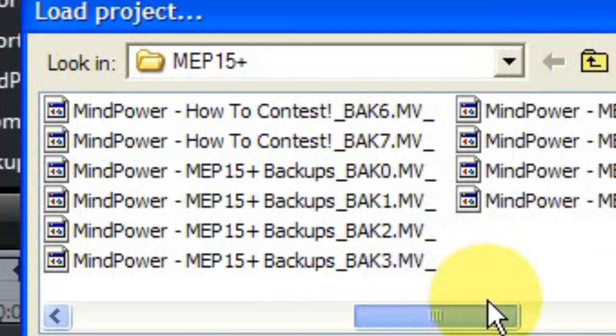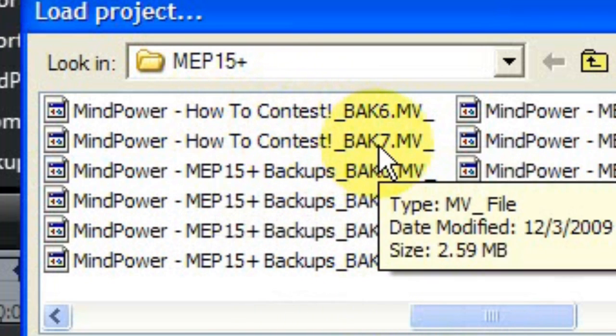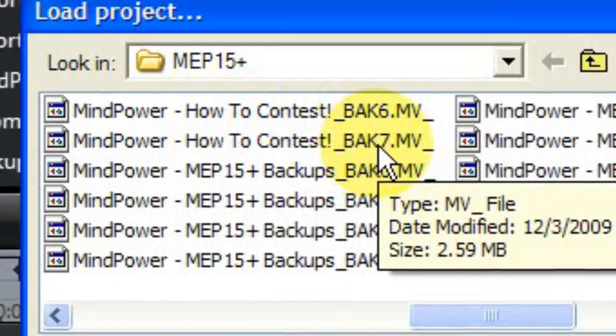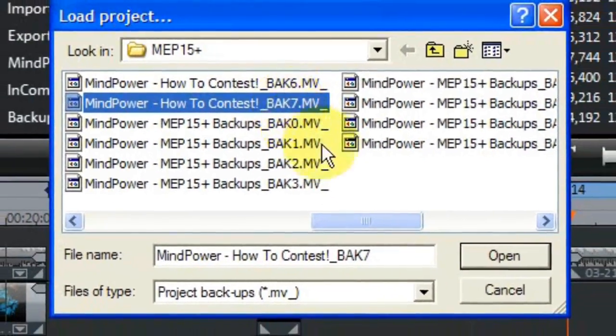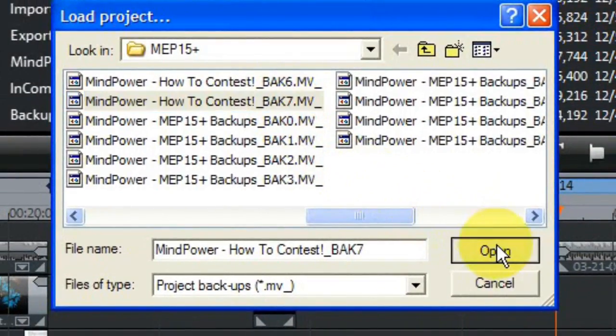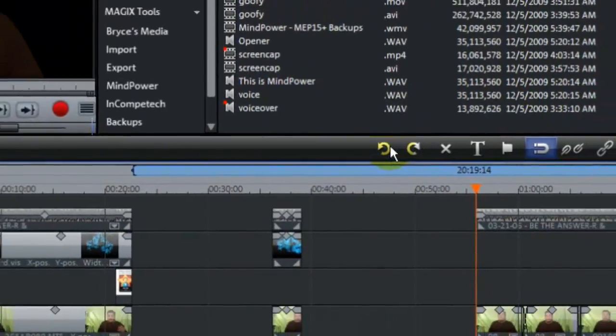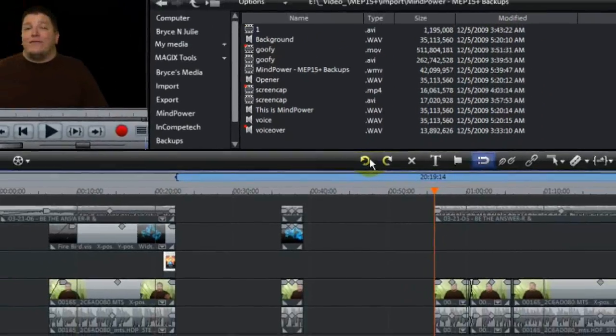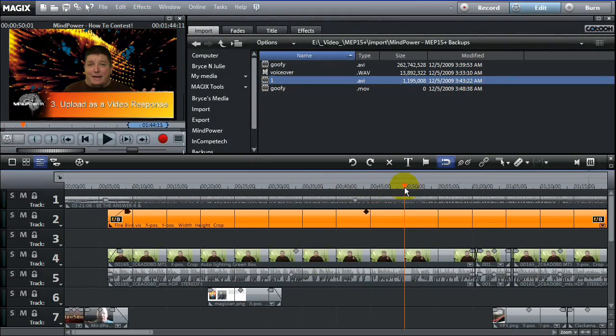If you look for the one with a corresponding project name, and also with the highest number, that will be your latest backup file. Select it, and click the Open button. If everything goes well, you should have restored your video editing back to about 10 minutes ago or so.